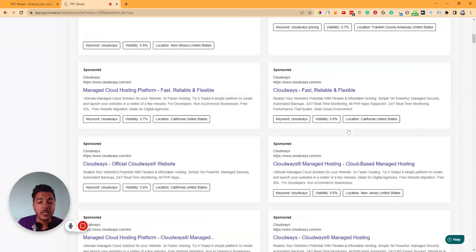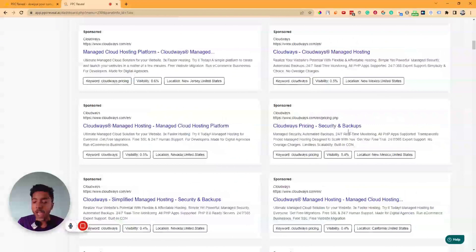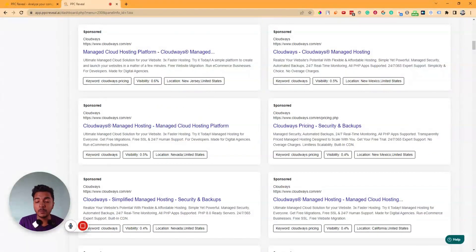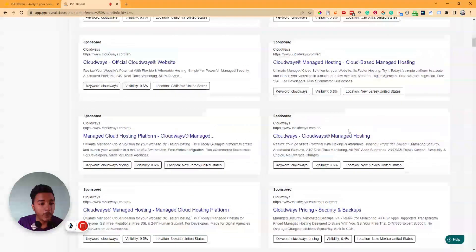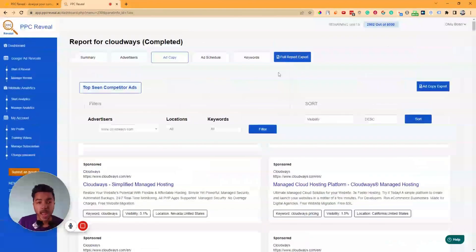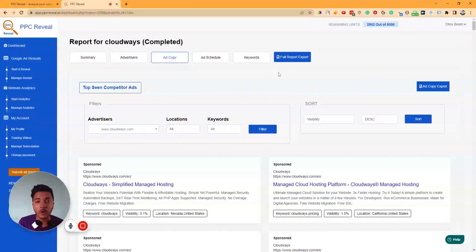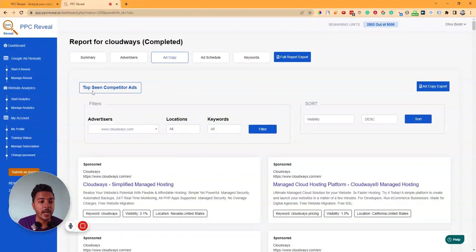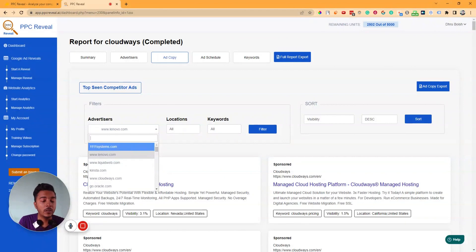In this way you can view all your competitors' ad copies, research them, and create better ad copies to outrank your competitors' ads. This can save you a lot of money — if you increase your ad quality, your advertising budget decreases. You can also view ads from IBM specifically by selecting IBM in the filter.